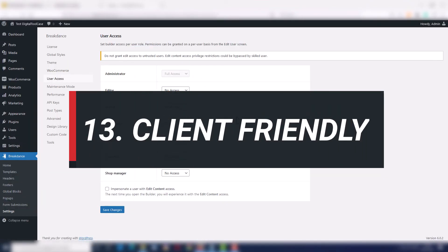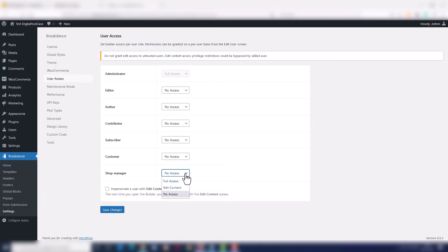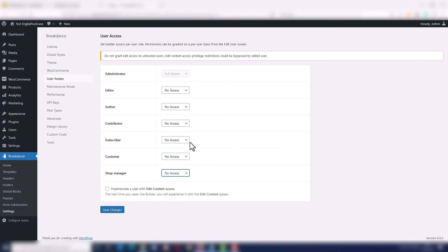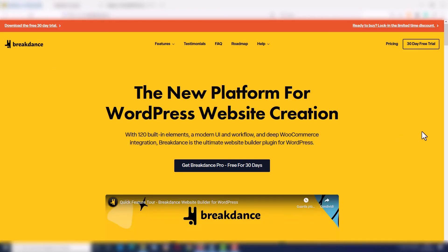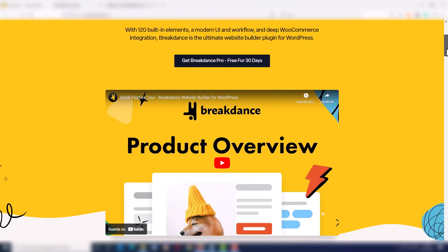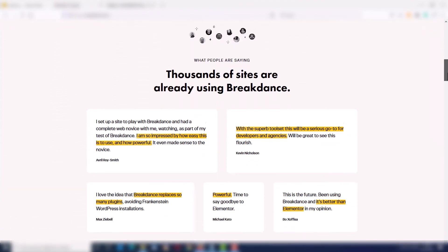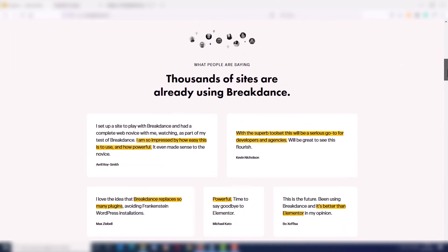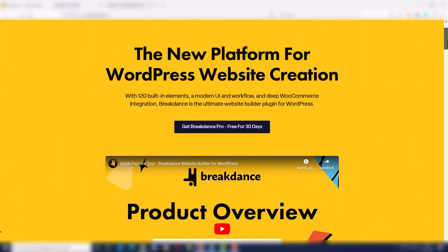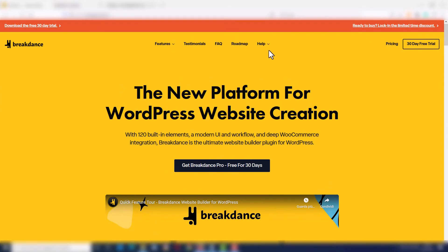Number thirteen, if you build sites for your clients, you can limit their access so they can only edit the content of the site, but not the design. And these are the thirteen features I like more about Breakdance Builder after using it for a few weeks. I'm pretty sure more interesting things will come very soon.